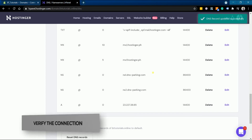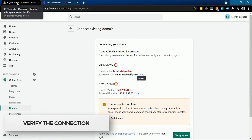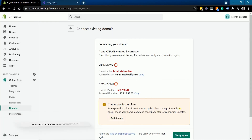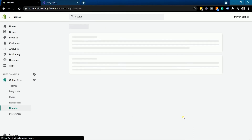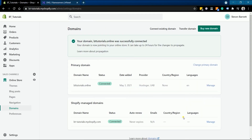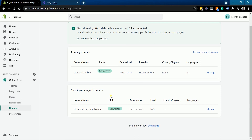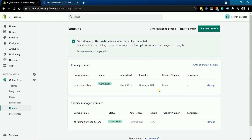Go back to your Shopify window and click the Verify Again button. It should then show you that the primary domain has been updated to your personalized URL. You have now updated your domain, and when your customers enter your URL, all of them will be directed to your Shopify store.